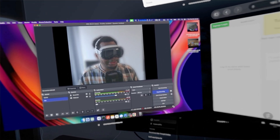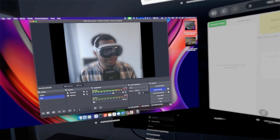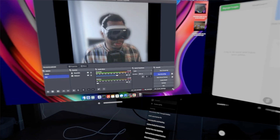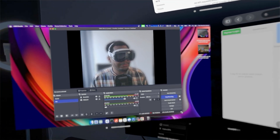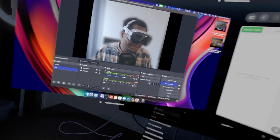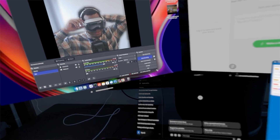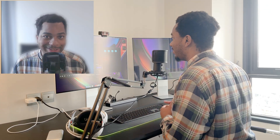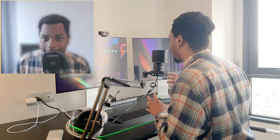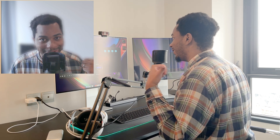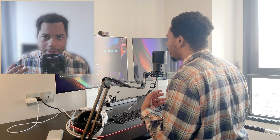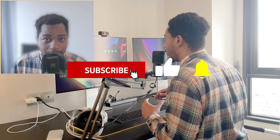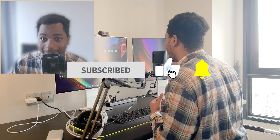Whether your productivity increases because of the Vision Pro entirely depends on what your non-Vision Pro setup is like. For some people it'll be a major upgrade, and for others it won't be as impactful. Let me know what questions or concerns you might have in the comments below and I'll try to address them in a later video.